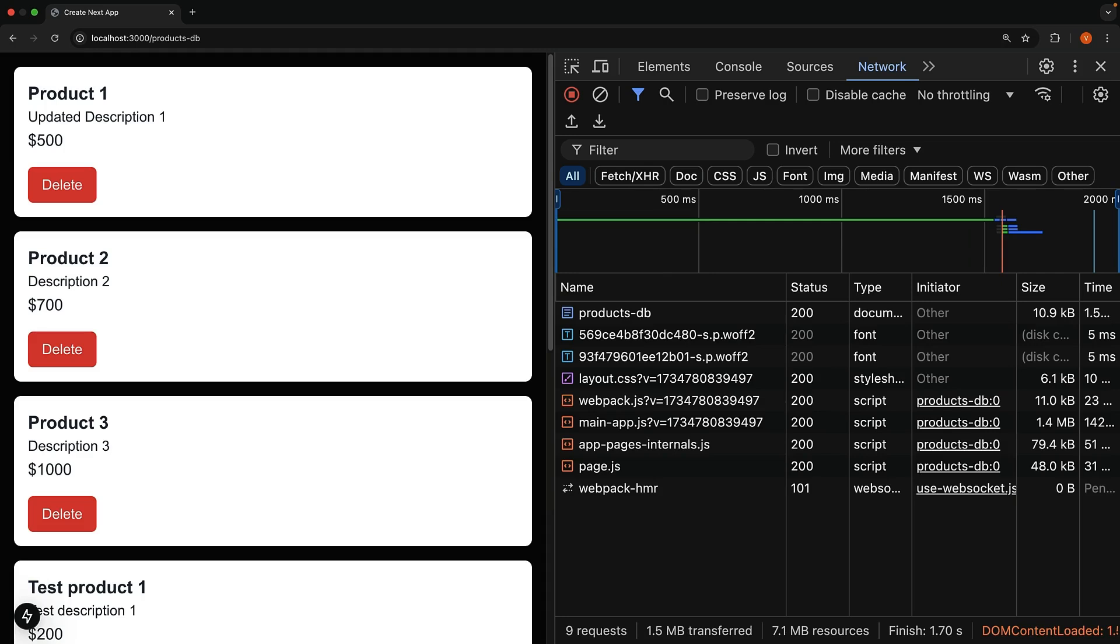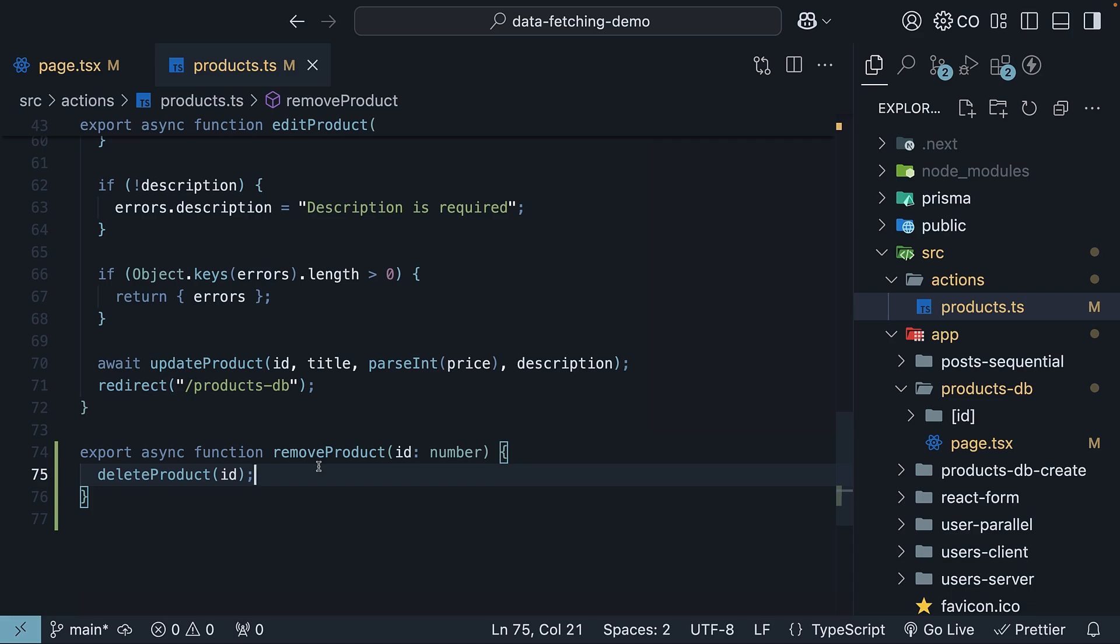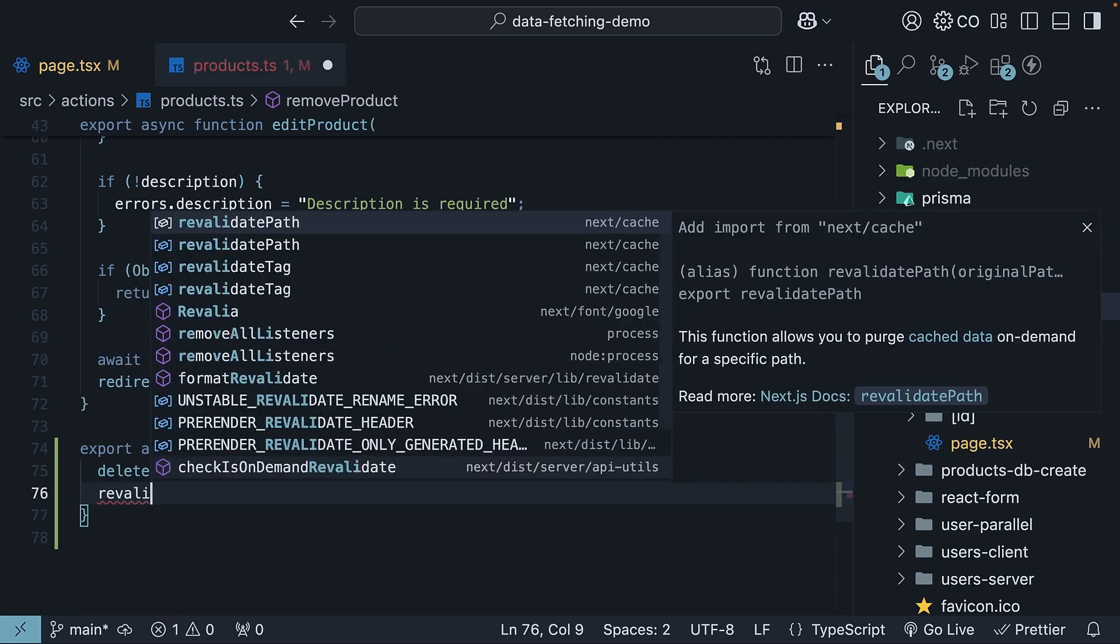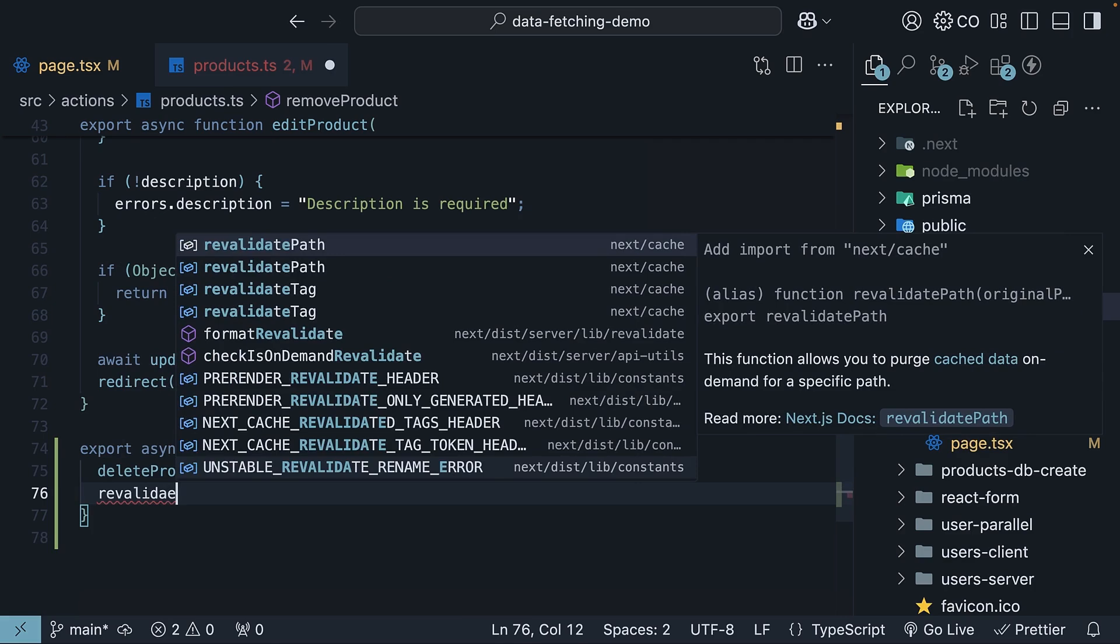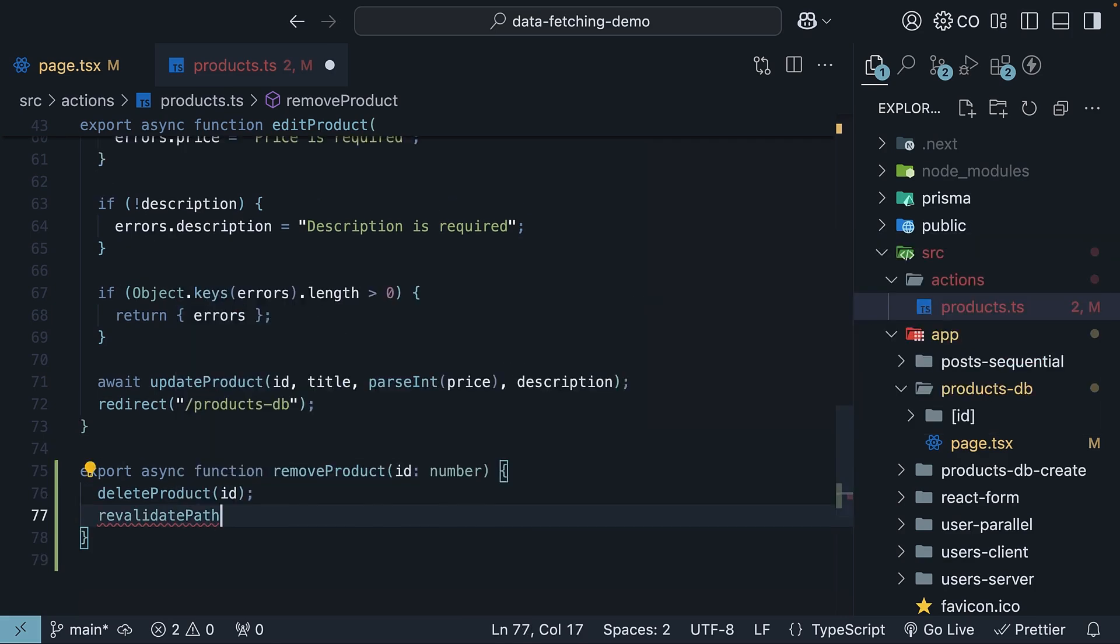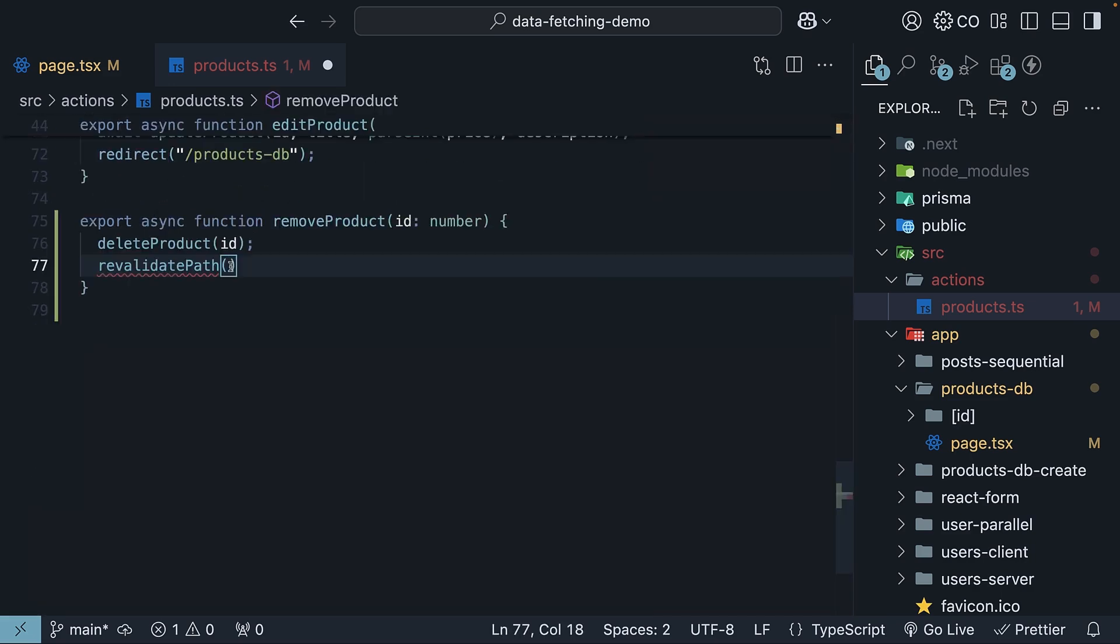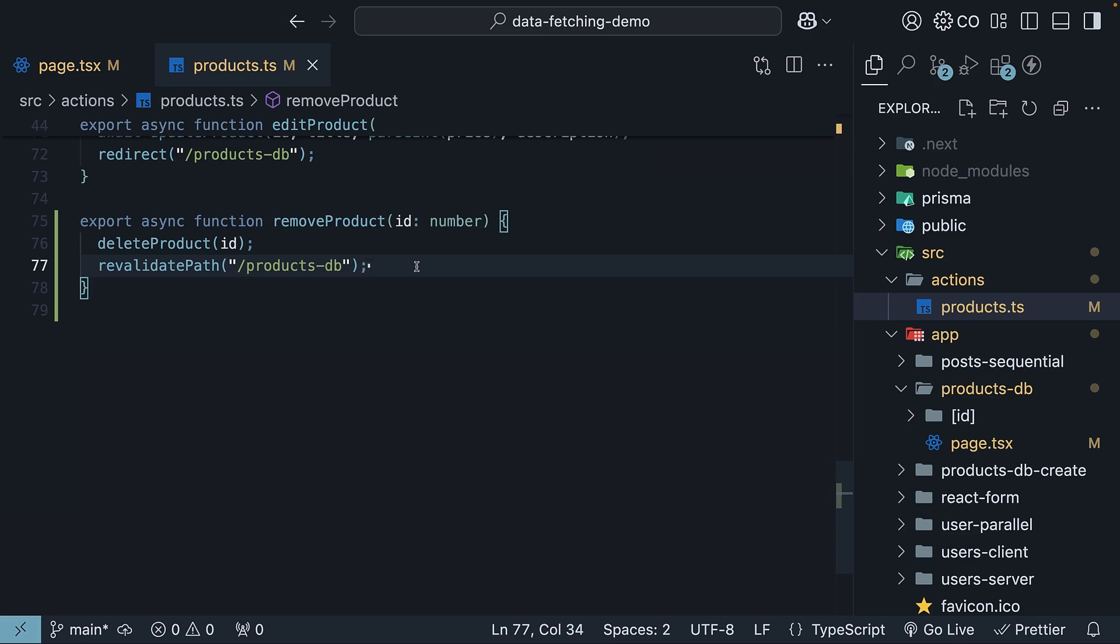Well, we need to refresh this product list automatically after deletion. To fix this, we can use a function called revalidate path. Make sure to import revalidate path from next slash cache. As an argument, specify slash products db, which is the path of our products listing page. We are telling Next.js to refetch data for slash products hyphen db path after deletion. Make sure to add the await keyword.